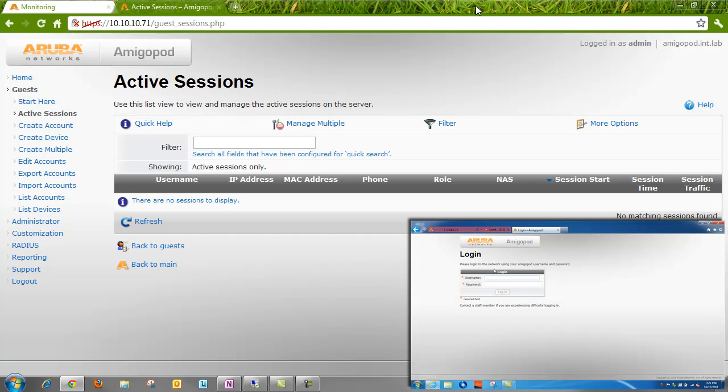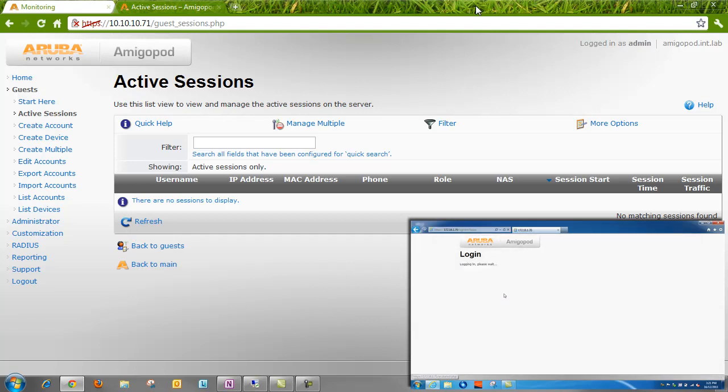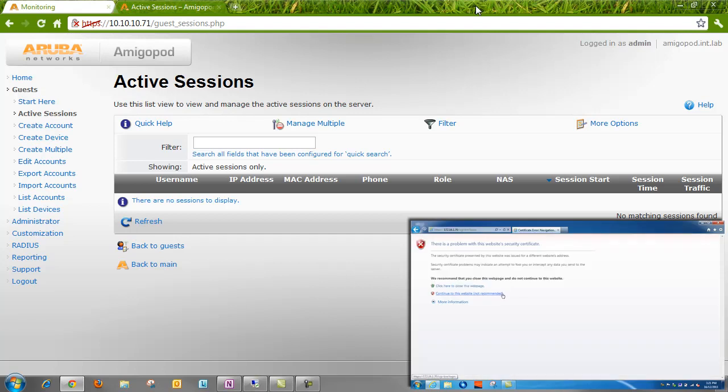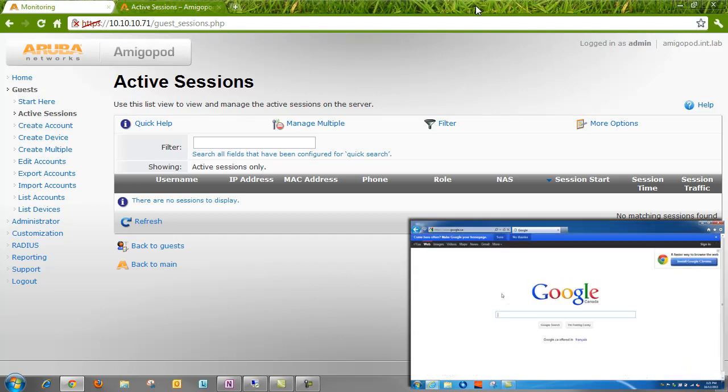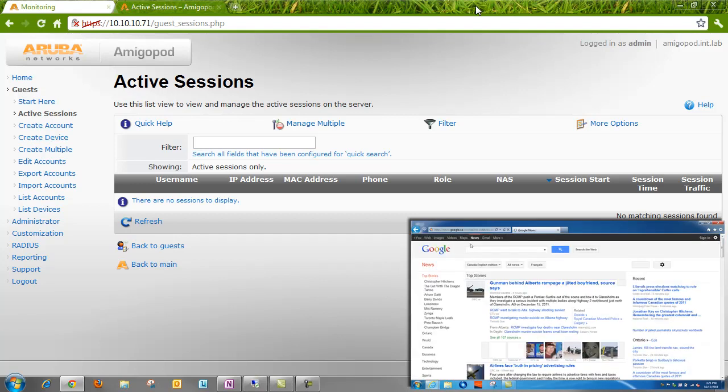We'll log in with a user account that's actually in Active Directory. The Amigapod box is acting as a radius server but can pull users from Active Directory. So we'll log in. There we are. We're on the web. Let's make sure we can load another site just in case that was cached.